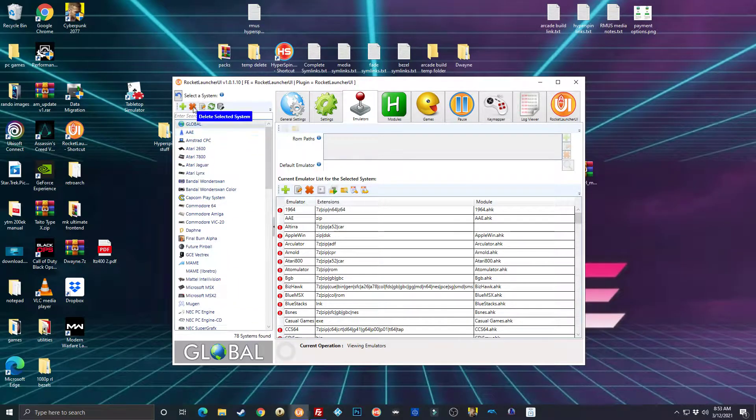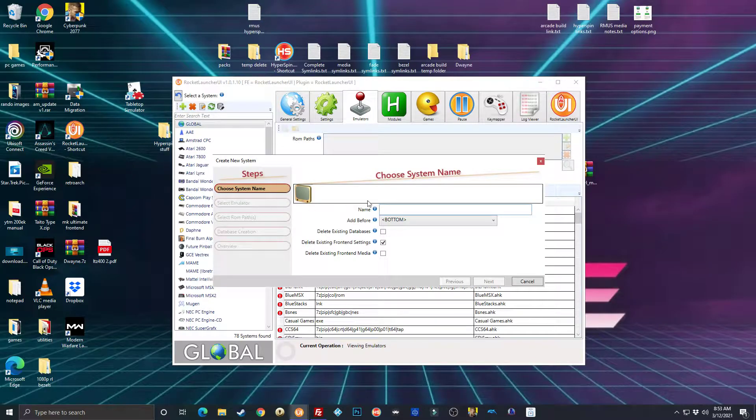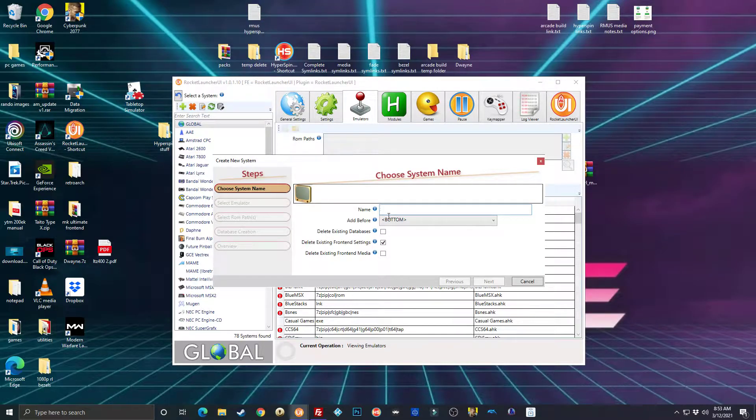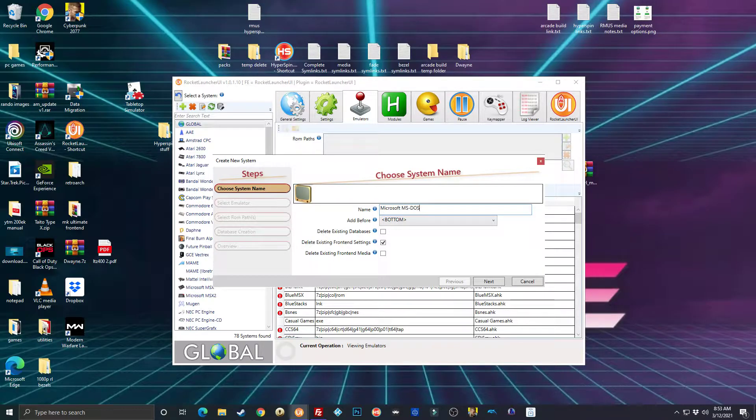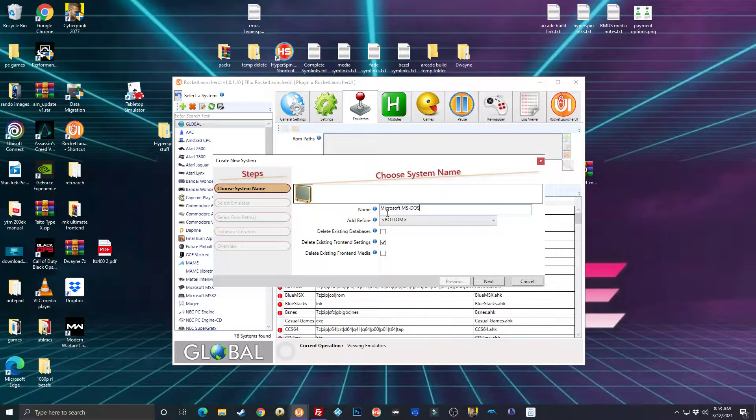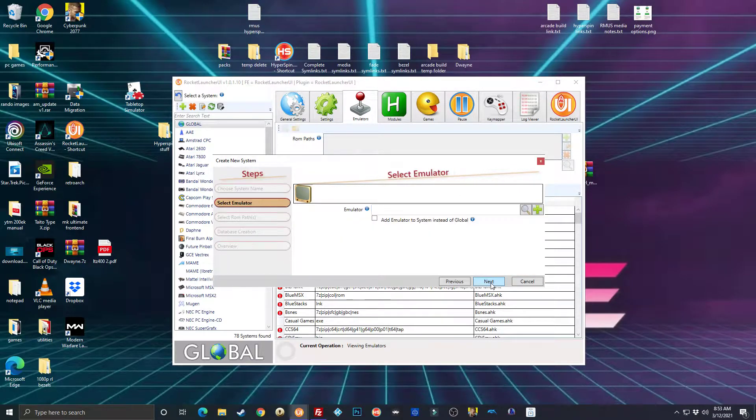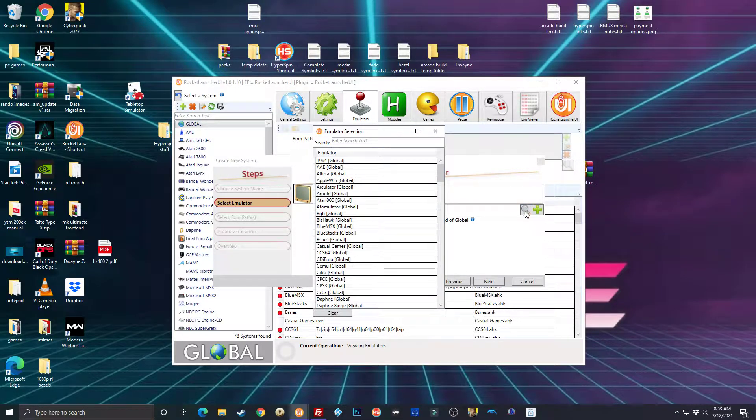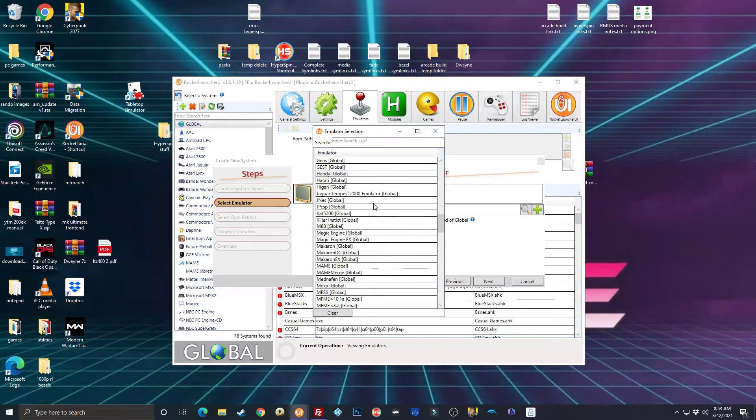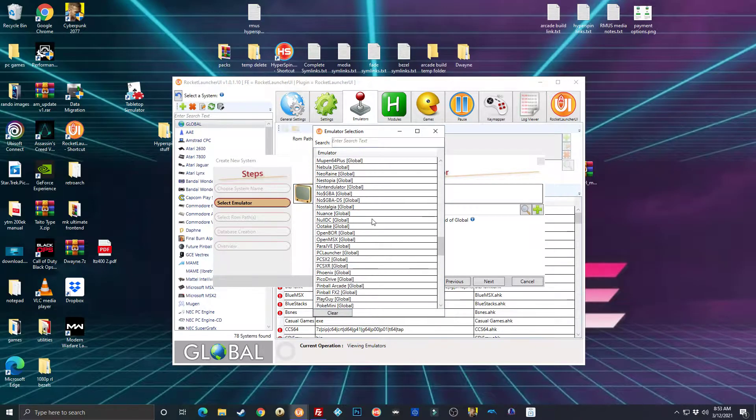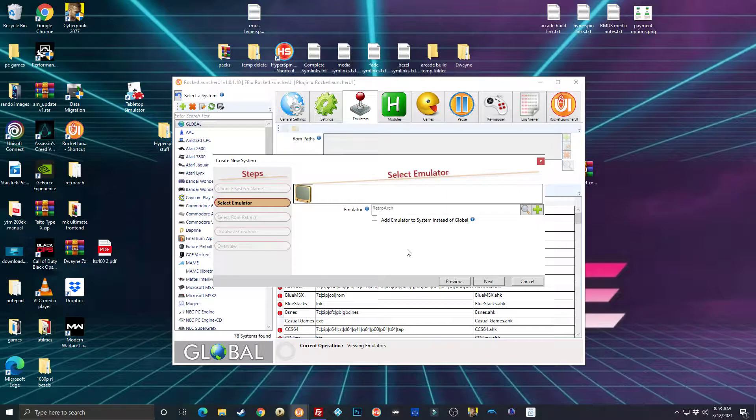Under emulators, you're going to click over here to add a new system. The system will be called Microsoft MS-DOS. It's case sensitive, it's got to match the name of the system exactly.